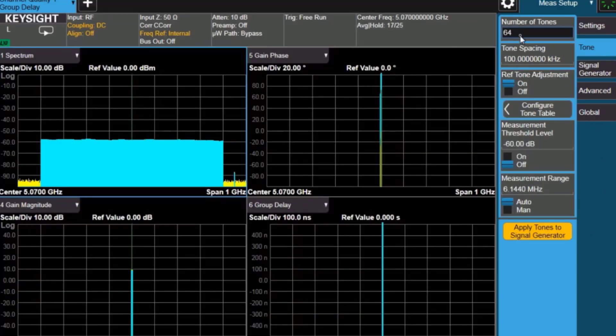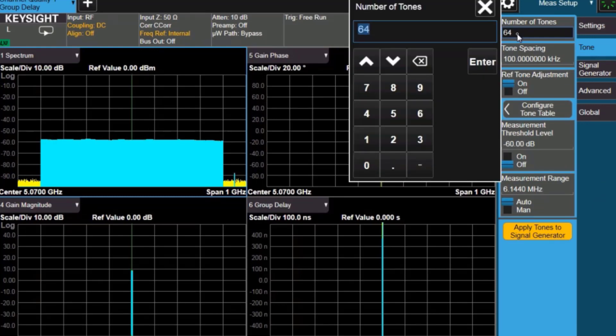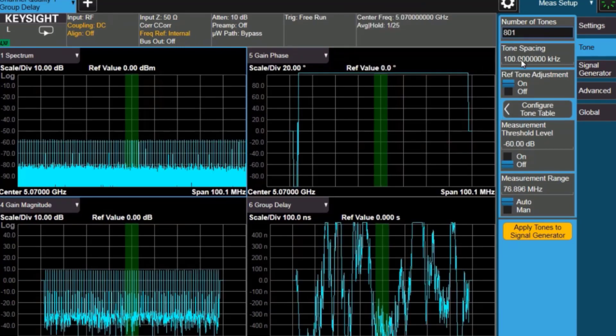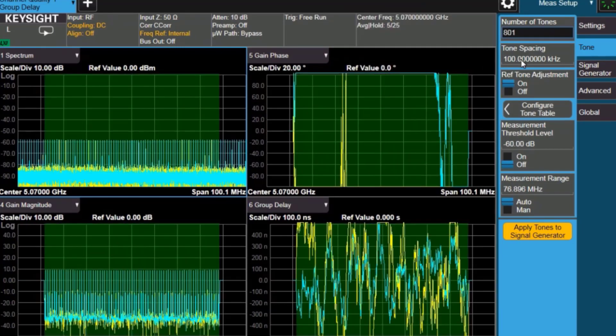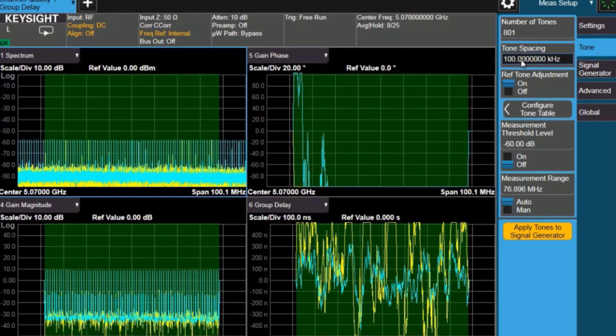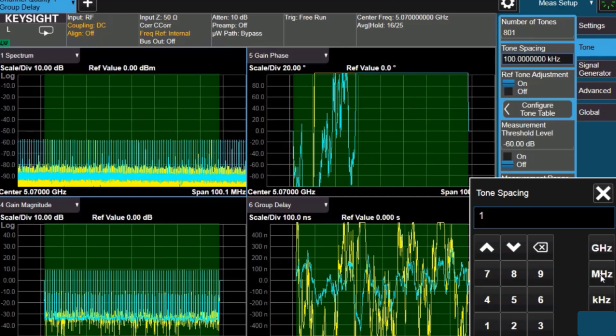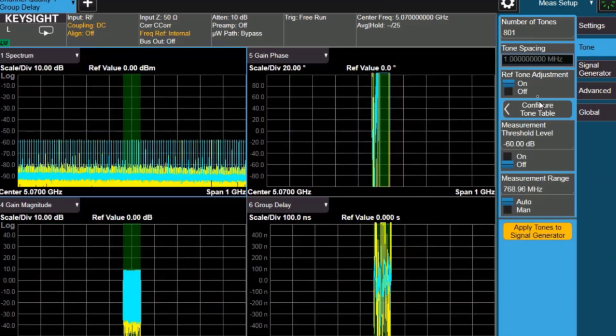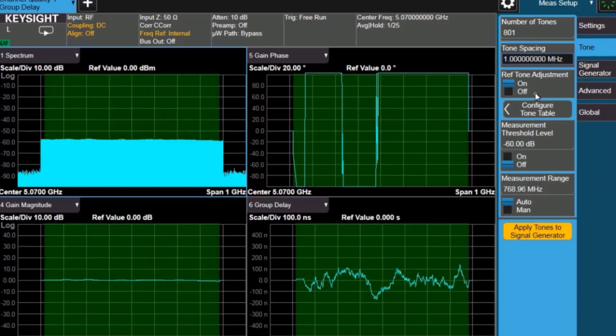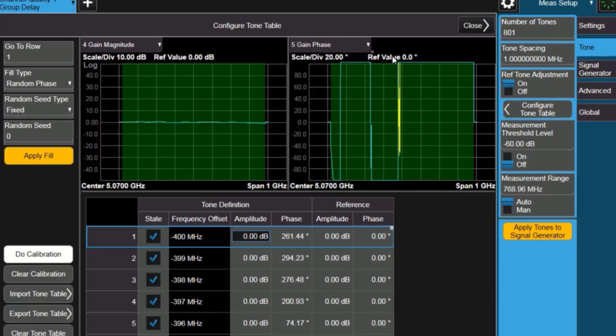Next we'll look at the tone settings. I want an 800 megahertz span, so I'm going to set 801 tones, and each tone will be 1 megahertz apart, and that will give me a wideband signal to drive my device under test, and then I'll configure the tones.